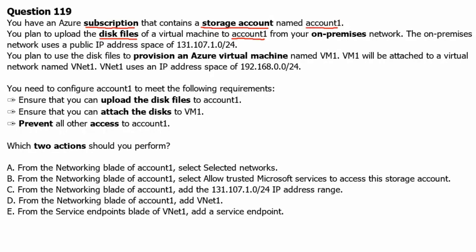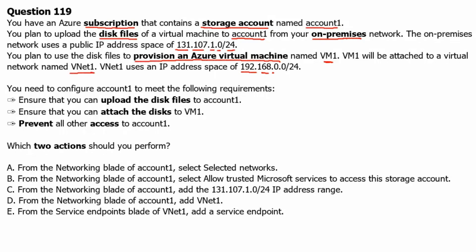From your on-premises network. The on-premises network uses a public IP address space of 131.107.1.0 slash 24. You plan to use the disk files to provision an Azure virtual machine named VM1. VM1 will be attached to a virtual network named VNet1. VNet1 uses IP address space of 192.168.0.0 slash 24.